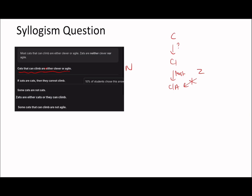So: if zats are cats, they cannot climb. Well, zats are not clever or agile, but a zat could be a cat that can climb — because it could be one of those few cats that can climb but are neither clever nor agile. So I would say this conclusion is also false, because if a zat is a cat, they cannot climb — no, they could still climb, as it could be part of that few that are neither clever nor agile.